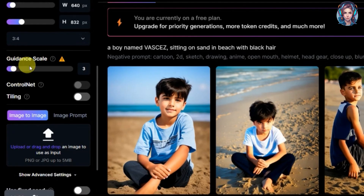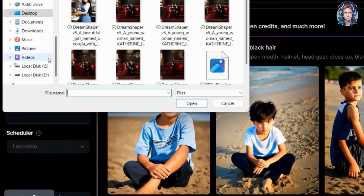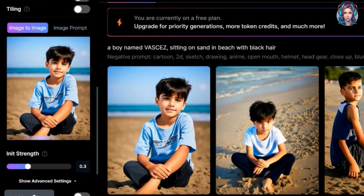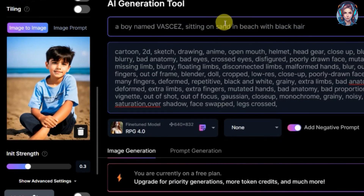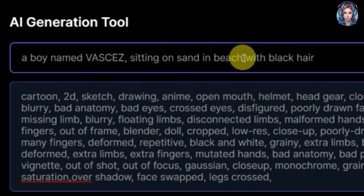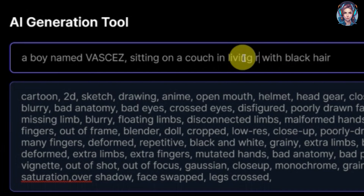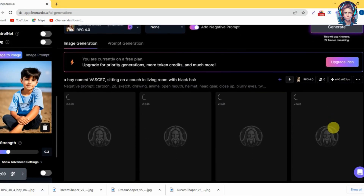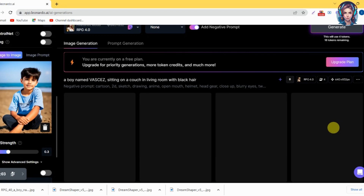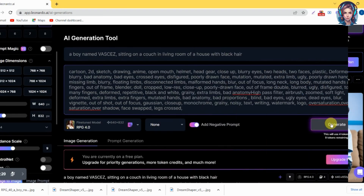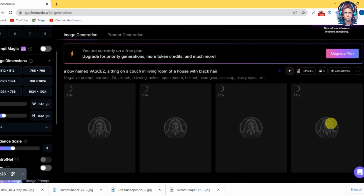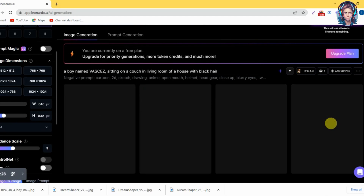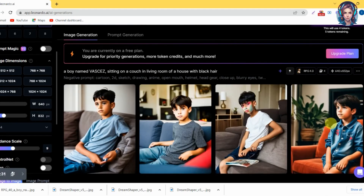Just upload the image over here. Now let's change the prompt and check if it generates a similar image or not. I will write here: Vasquez sitting on a couch in the living room. After writing the prompt, click on the generate button. Here our images are ready — you can see the face of the boy is similar, but I'm not satisfied with the results. Let's change the prompt. I removed the image to check the results without it, and you can see we have got the images and the boy looks similar.